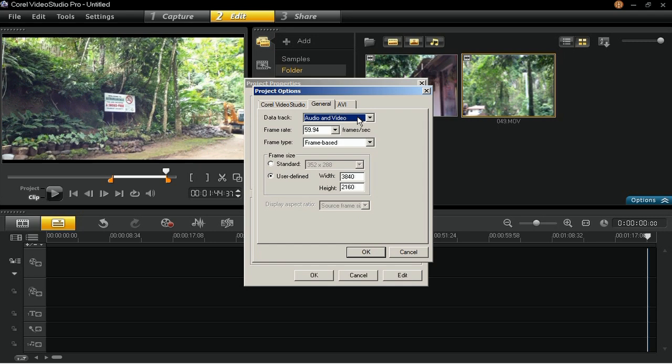Second is Frame Rate. You need to set it to 59.94 FPS. Third one is the Frame Type, which should be Frame Based.